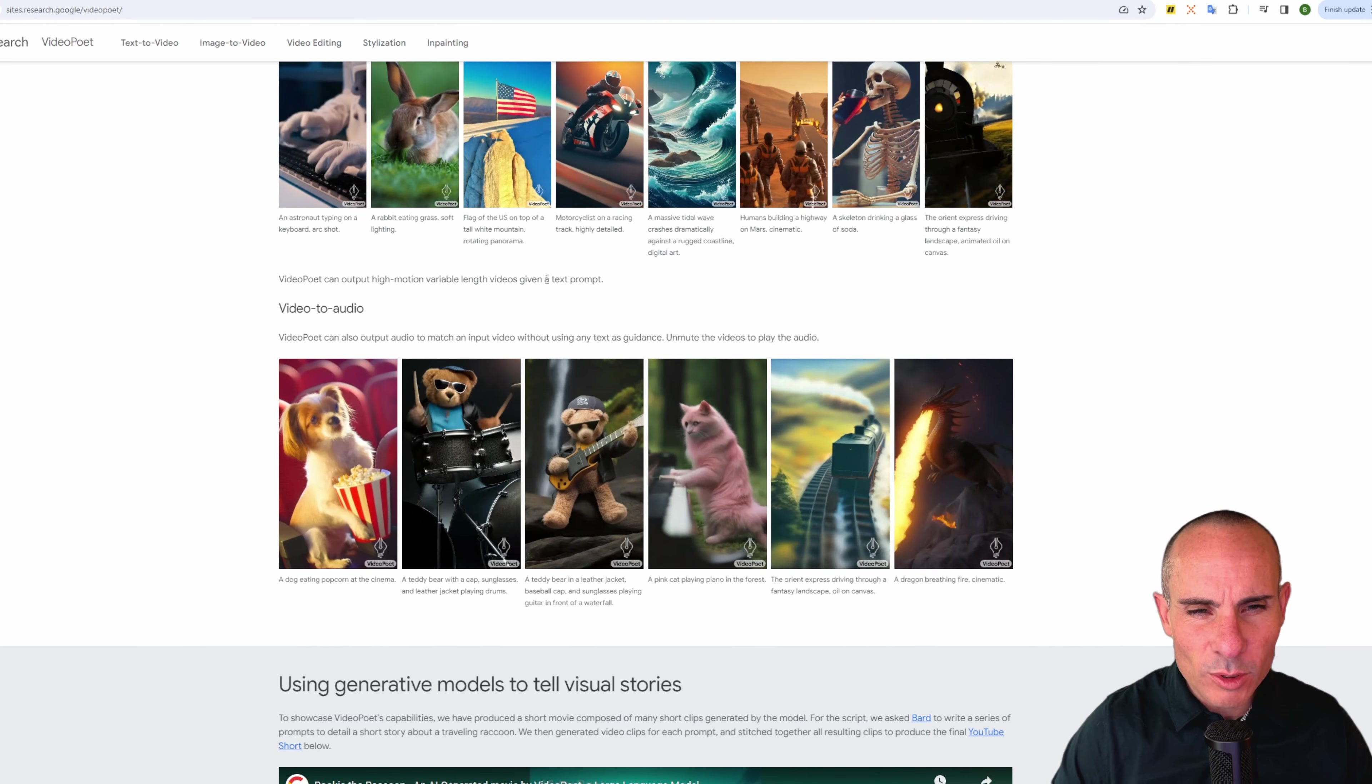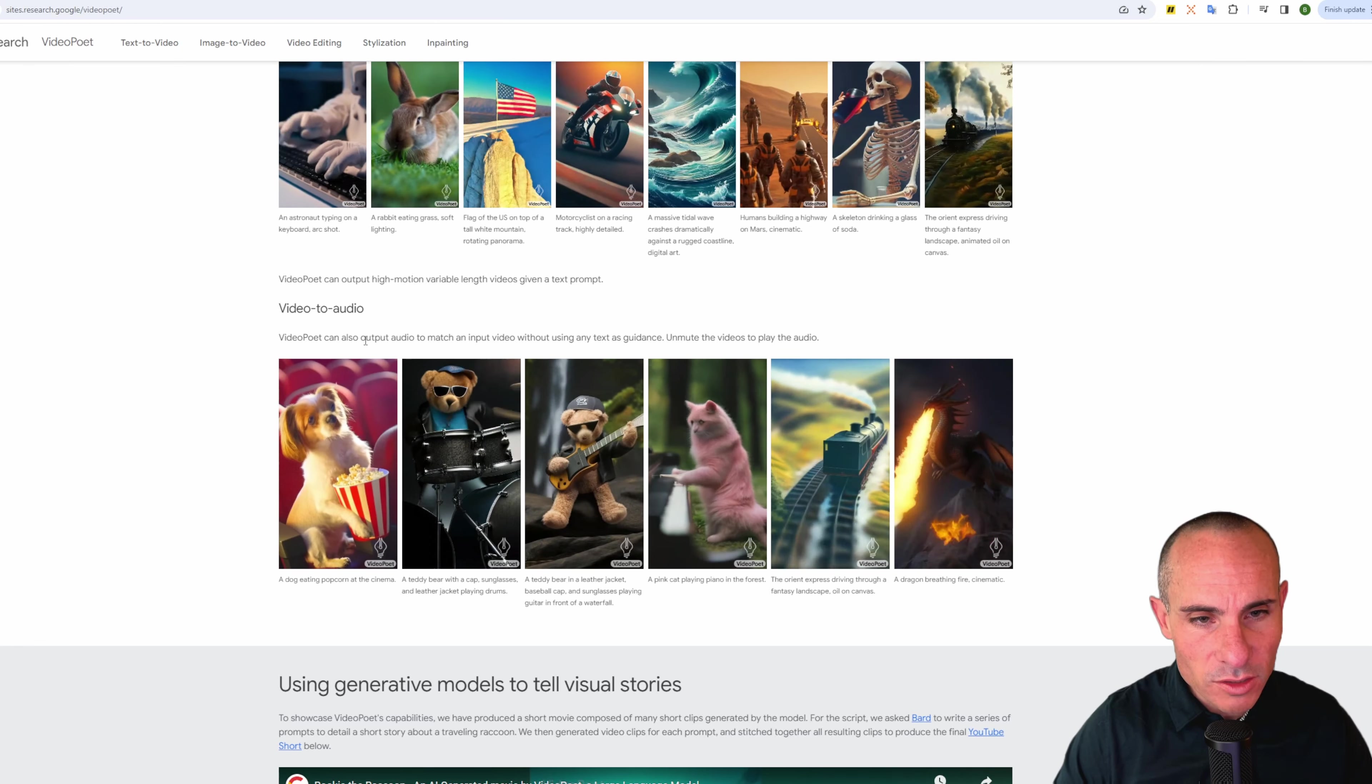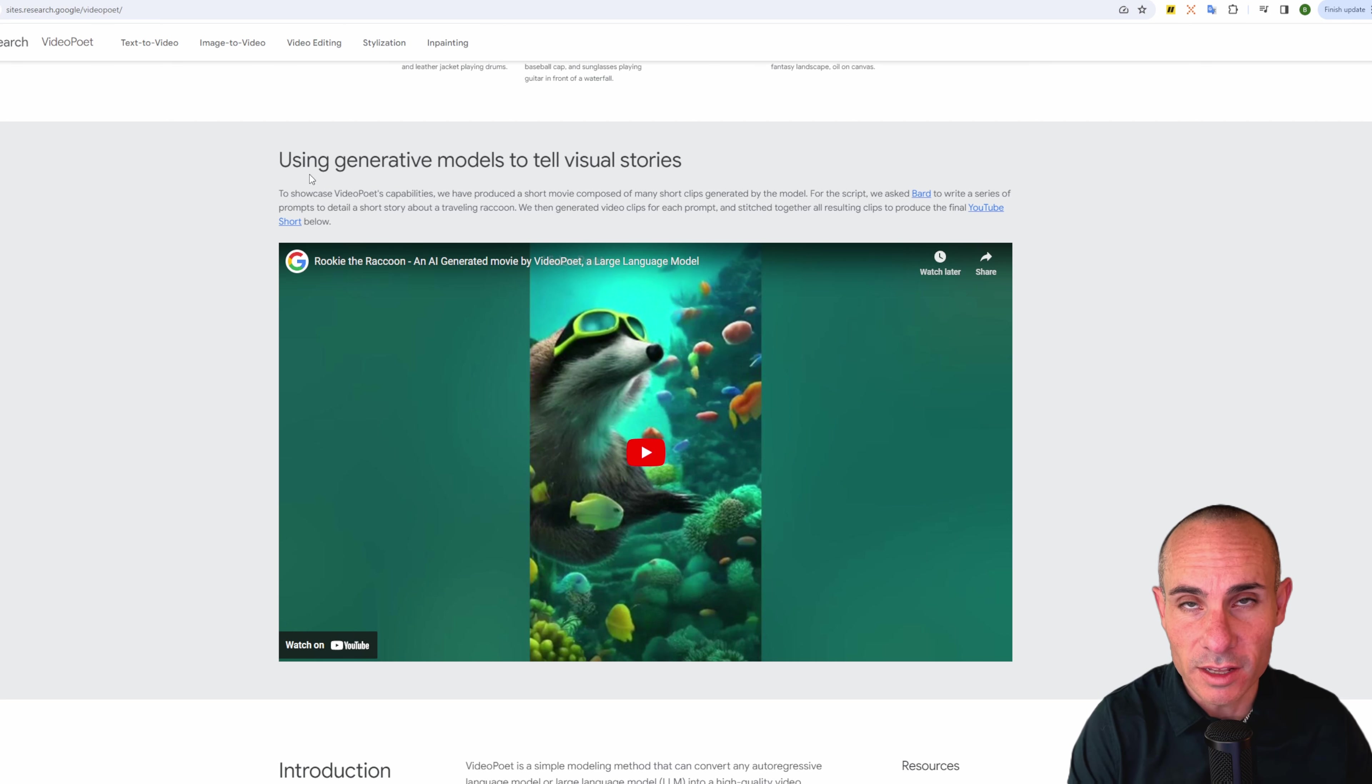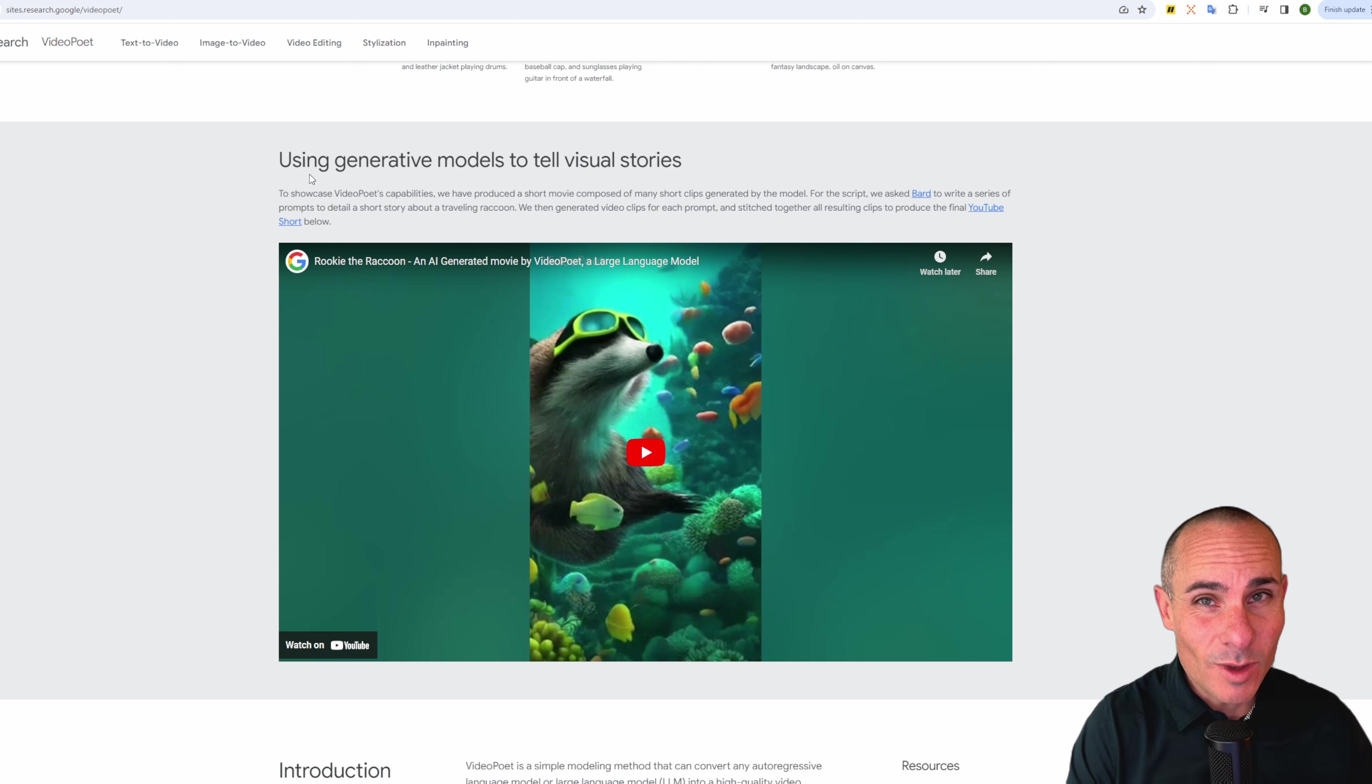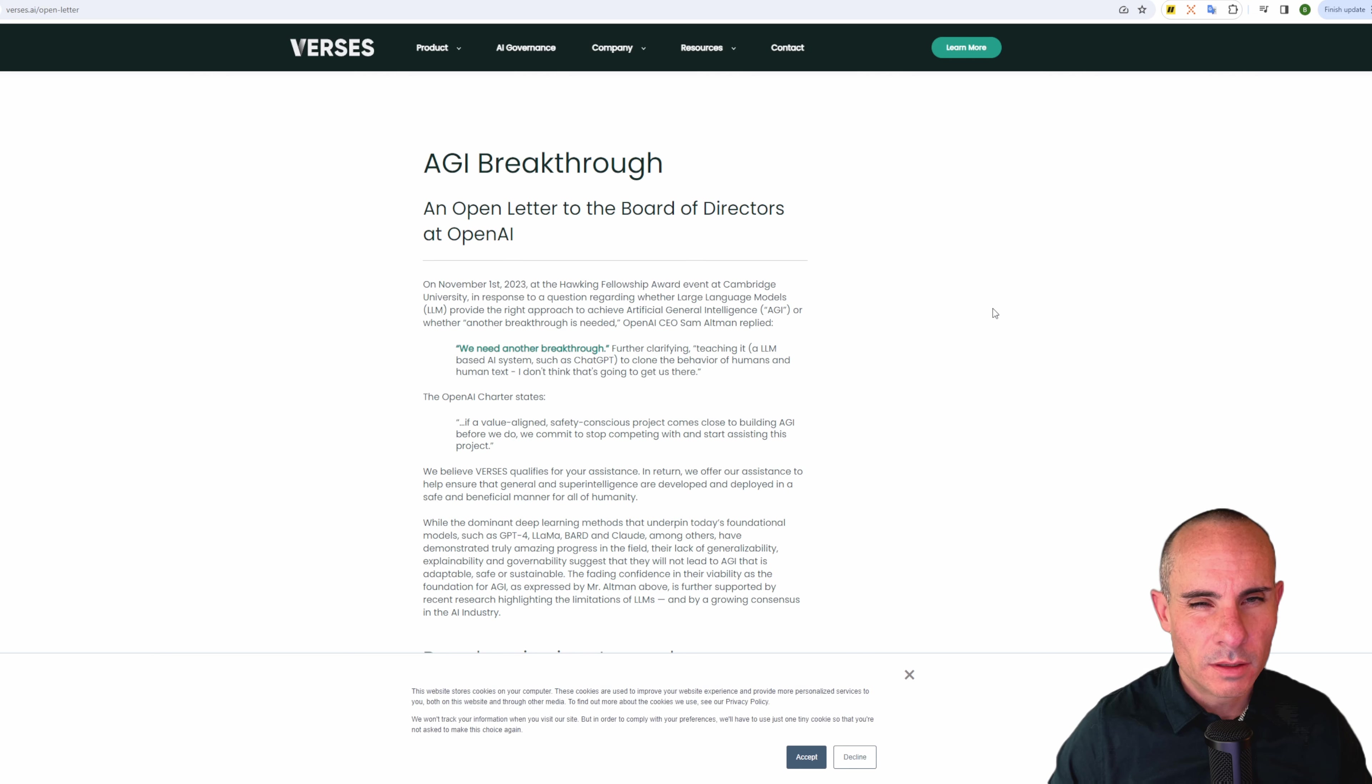Video Poet can output high motion, variable length videos given a text prompt. Video to audio. Video Poet can also output audio to match an input video without using any text as guidance. Unmute the videos to play the audio. Creepy and interesting at the same time. And the idea here is that you can use generative models to tell visual stories. This might actually be where we get to with storytelling in the future where you have this model that's creating a story and then you've got a second model that's actually illustrating it or producing video on the fly. This might in the future get us to even an exciting place where we've got real-time television and even movie generation. I've talked about that in the past. I think that's inevitably where this is all going.